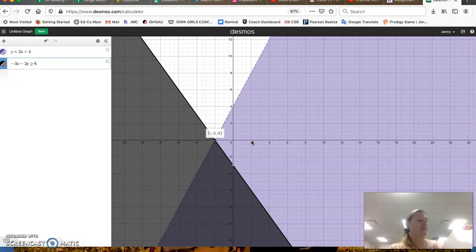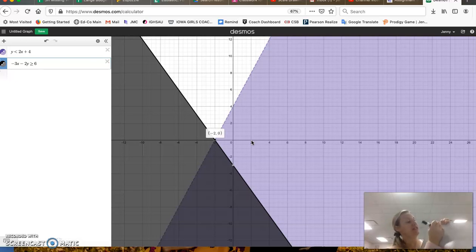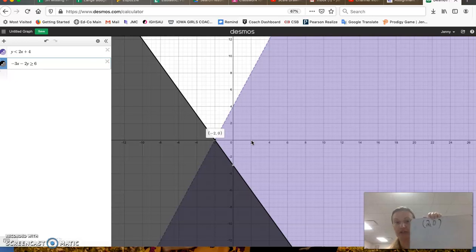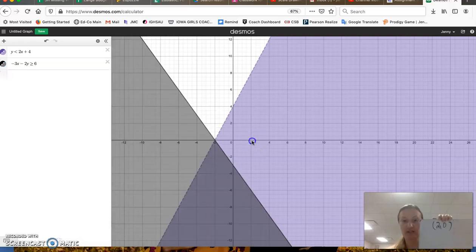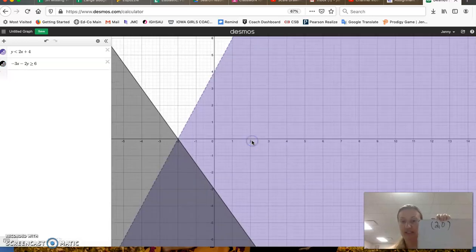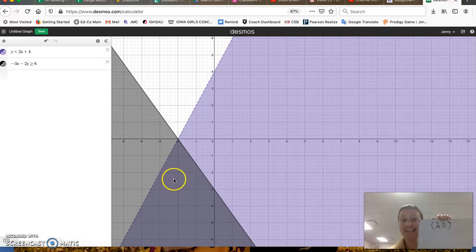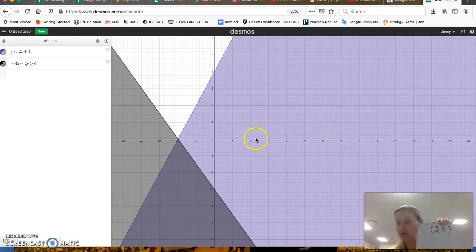So now if I give you a question, say, is the coordinate point 2, 0 part of the solution set? Well, if you go to 2, 0, you can see that it's not in the overlap of the shading. So no, it's not part of the solution set.